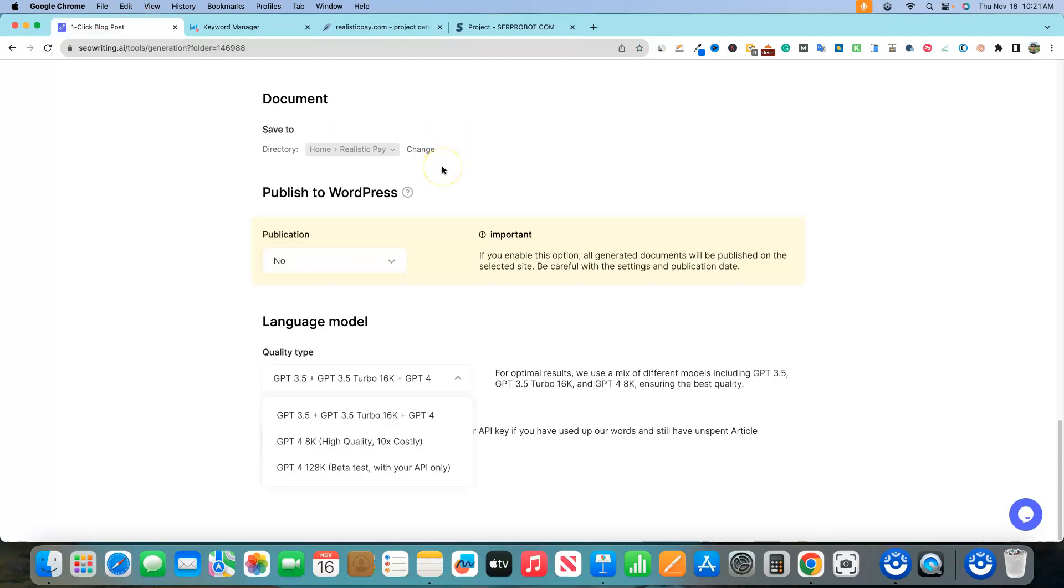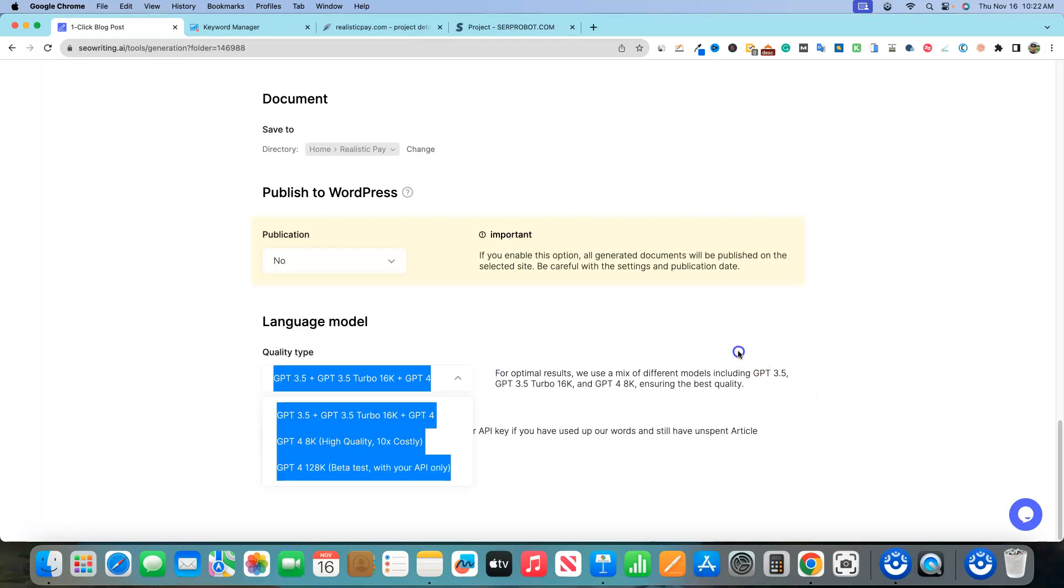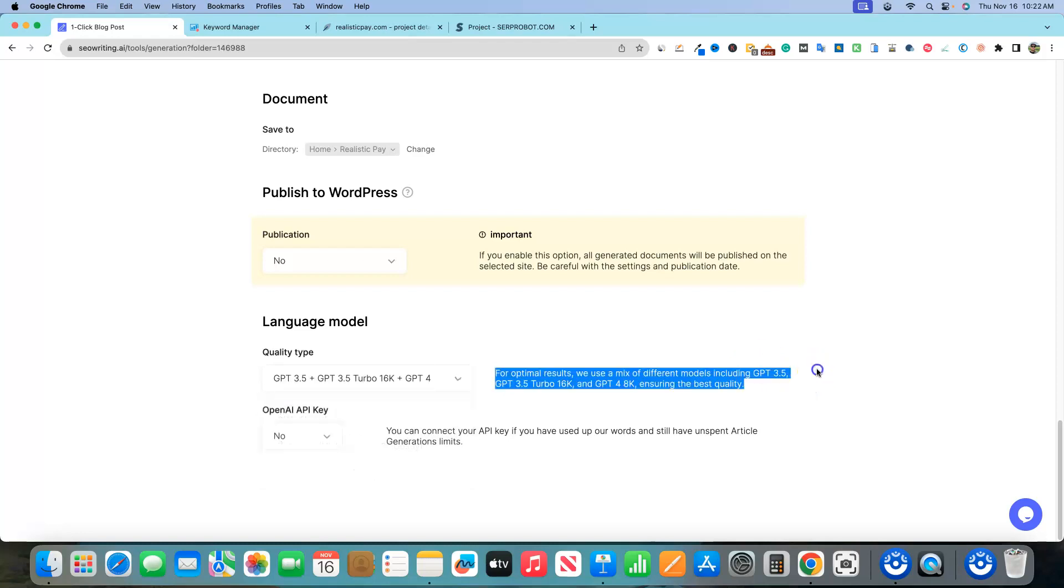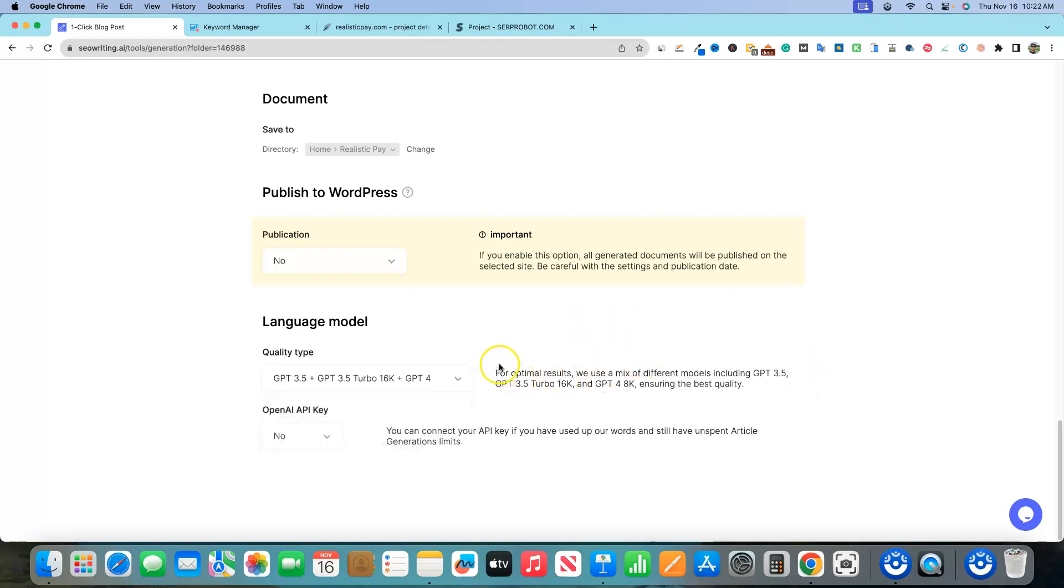All right, welcome back to LearnWire. I wanted to make a quick video for you on seowriting.ai, a brand new update that a lot of you will be curious about. For the longest time, the 4.0, ChatGPT 4.0, was not available and it would always say coming soon. This software's been out for months, and it's been kind of in that holding stage where you actually were only able to use 3.5.